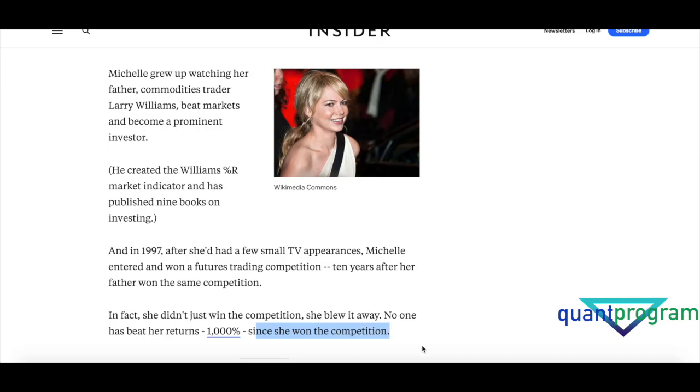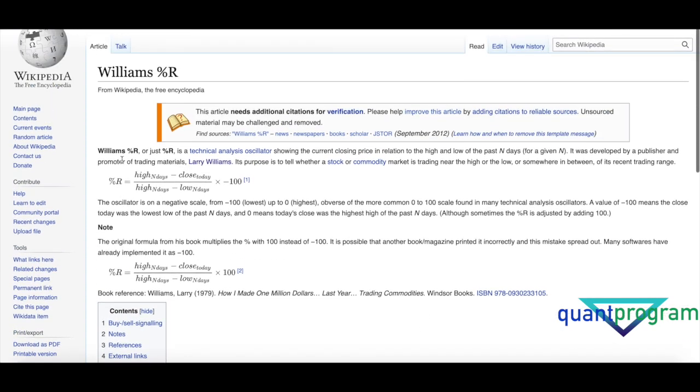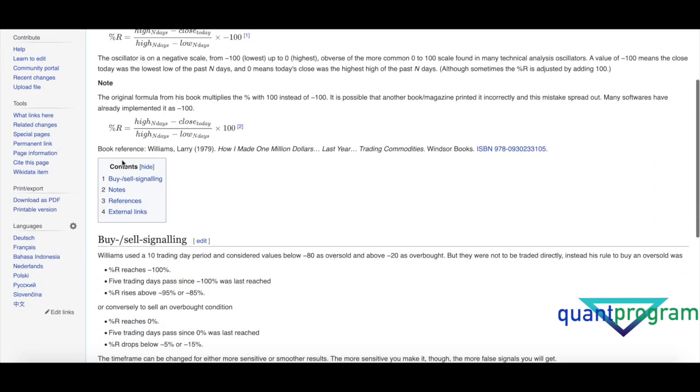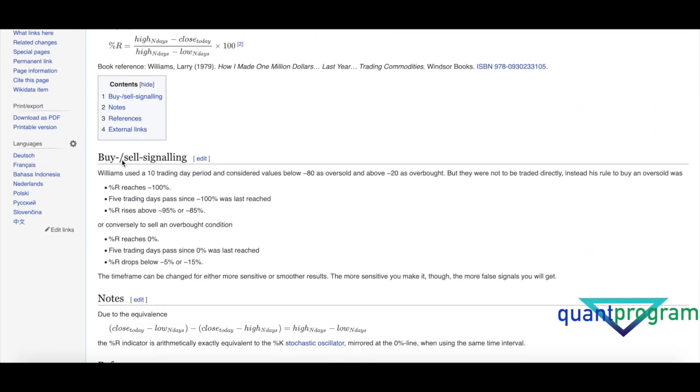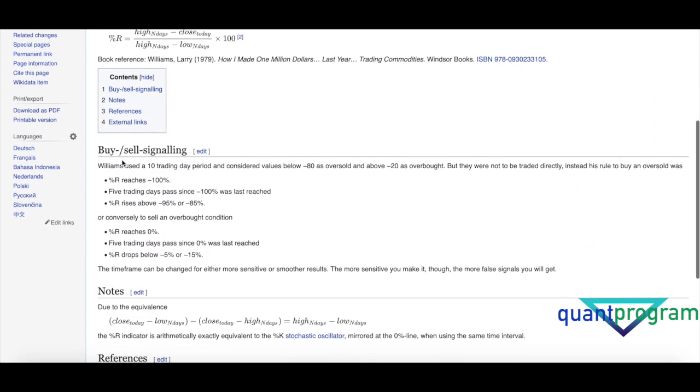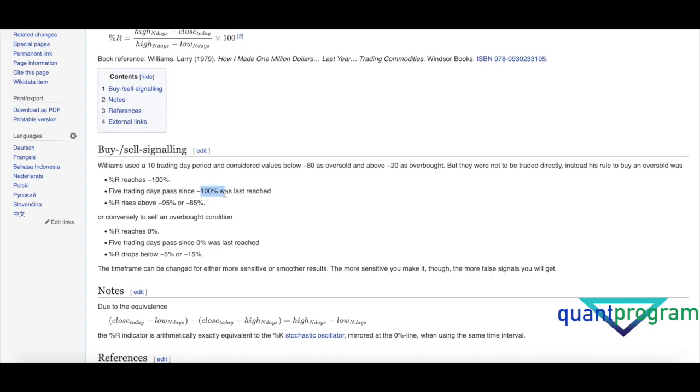I'm not going to explain the Larry Williams strategy in detail, but I'm just going to use this as I found in Wikipedia. The strategy uses a 10-day trading period, then percentage R of 100, and five days passing since minus 100 was last reached. Then the percentage R rises to minus 95 or minus 85, and that's when he is going to go long.